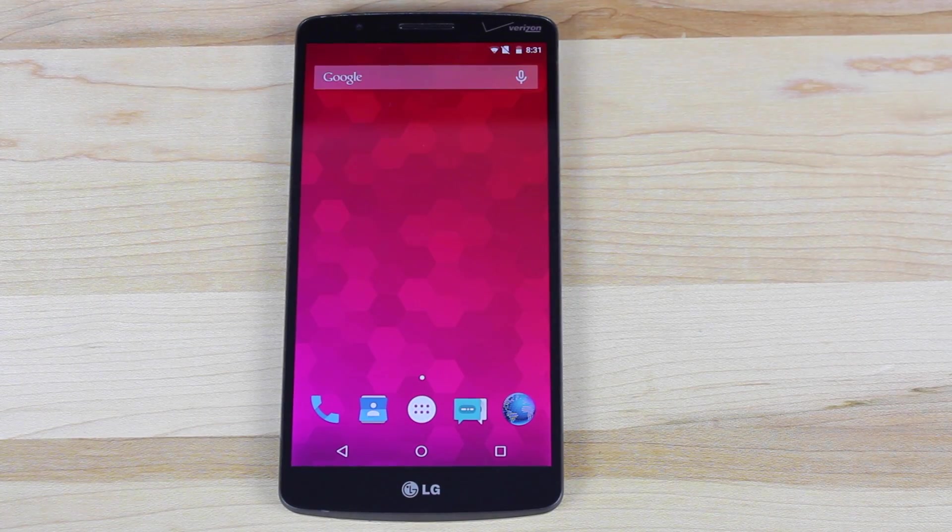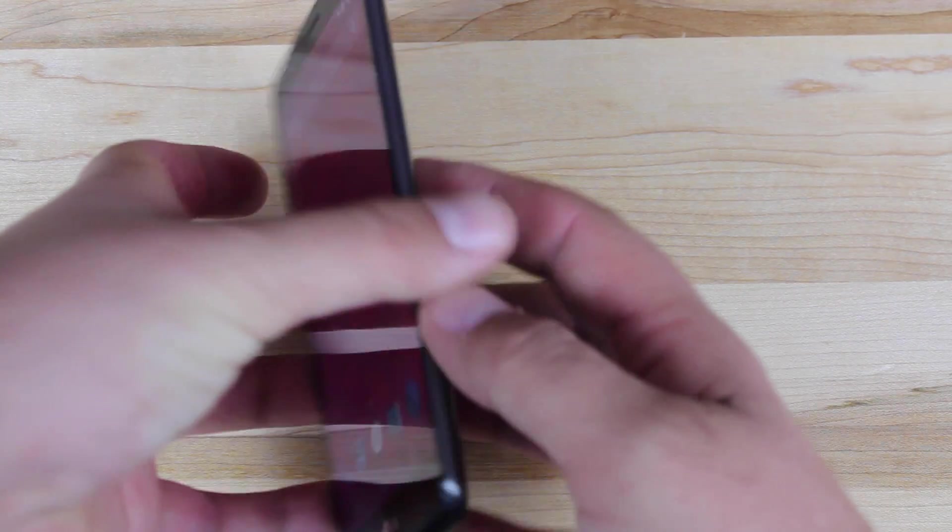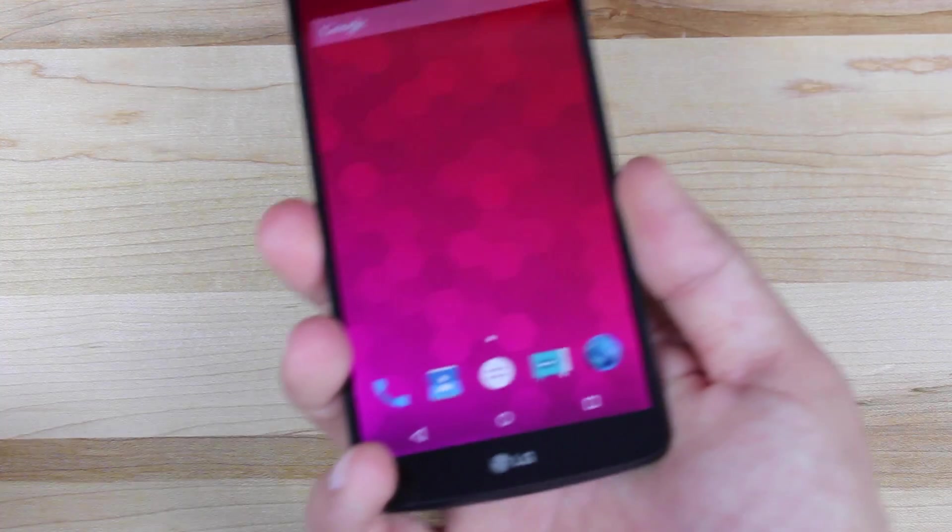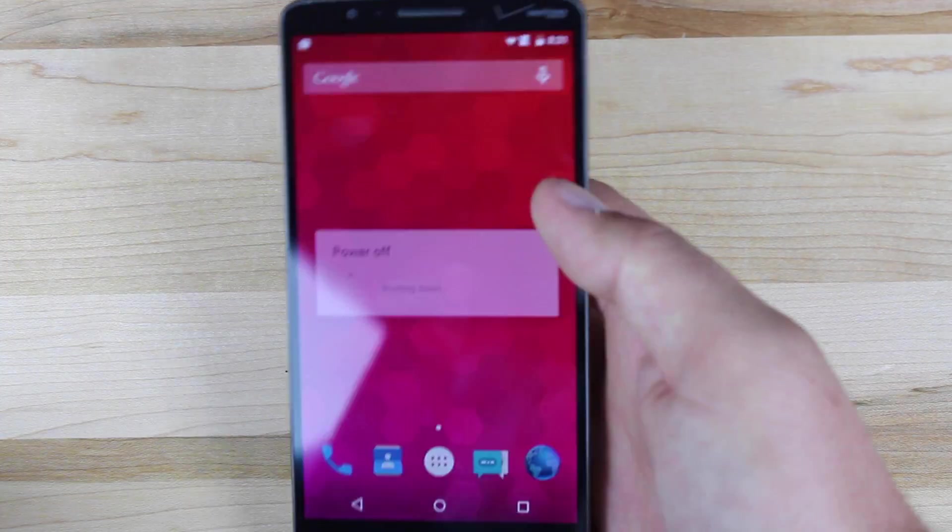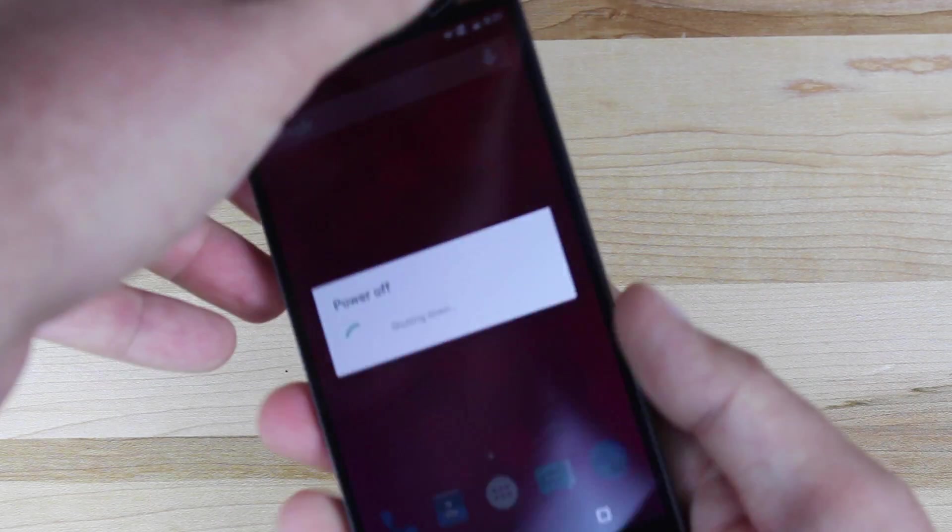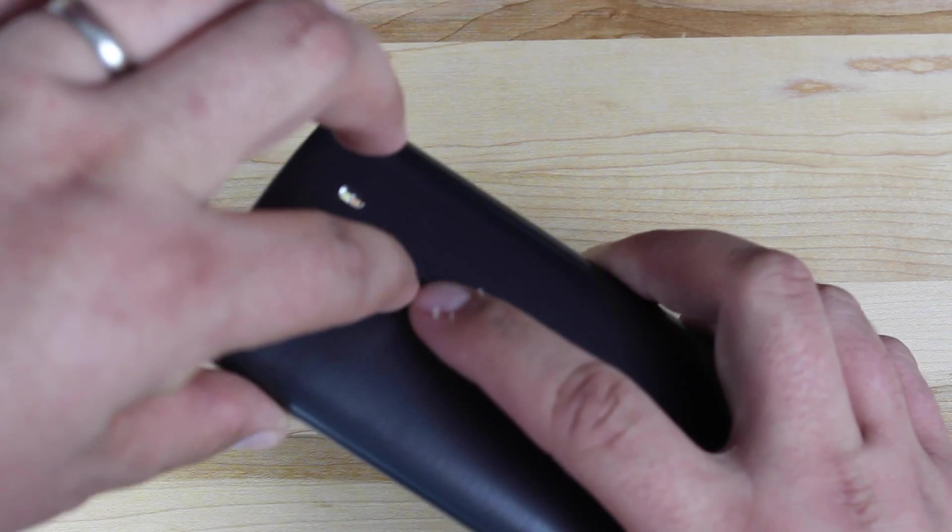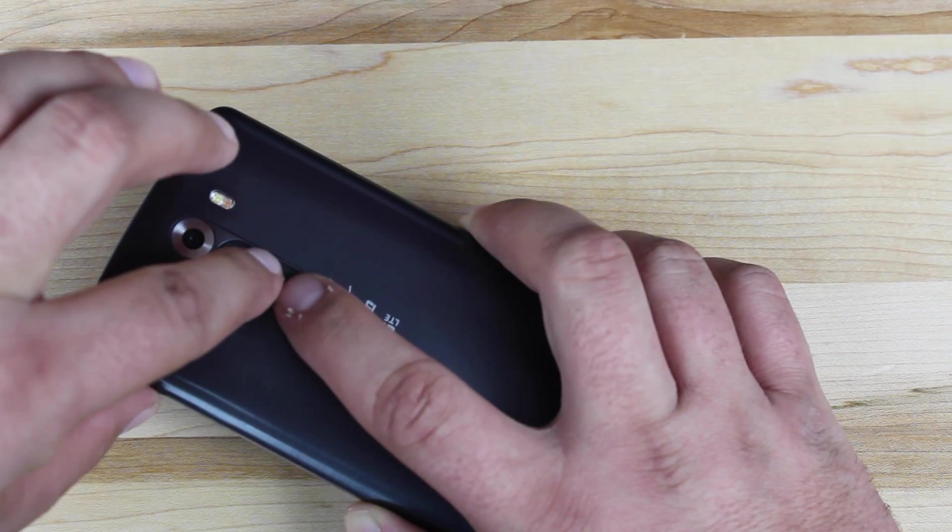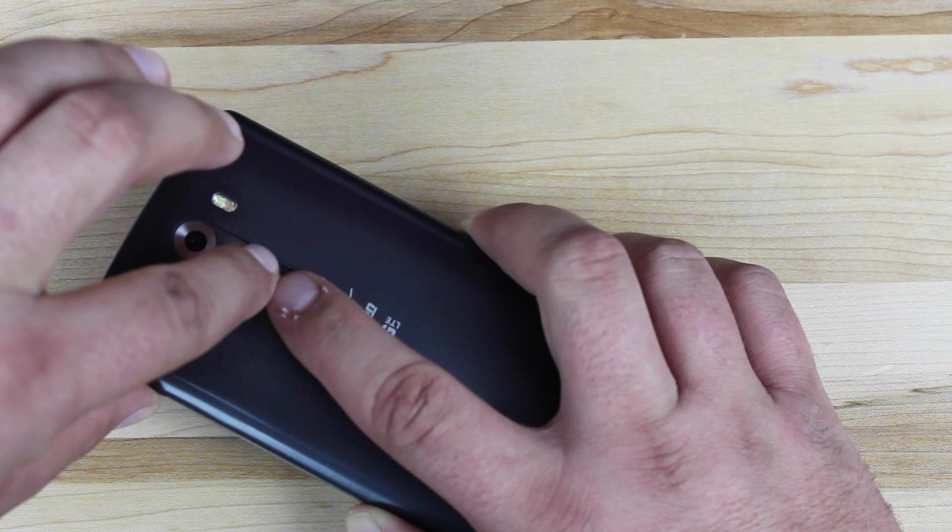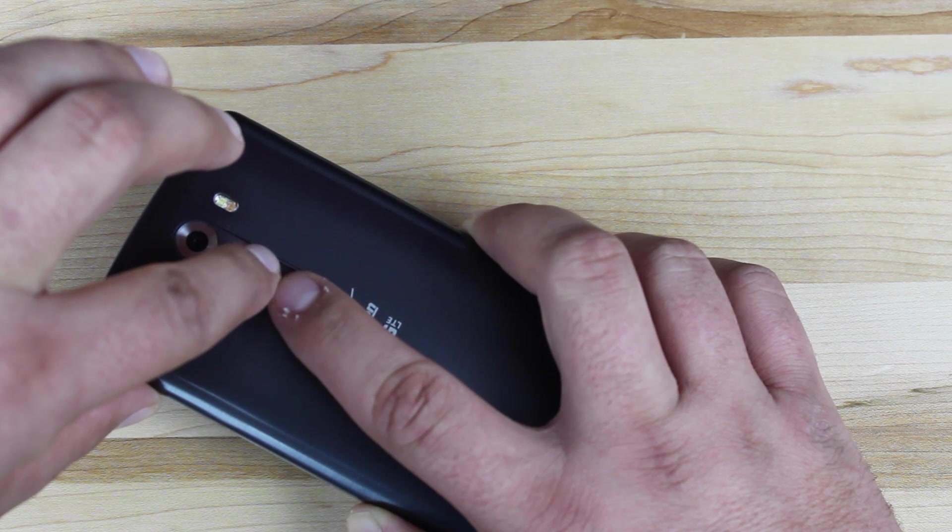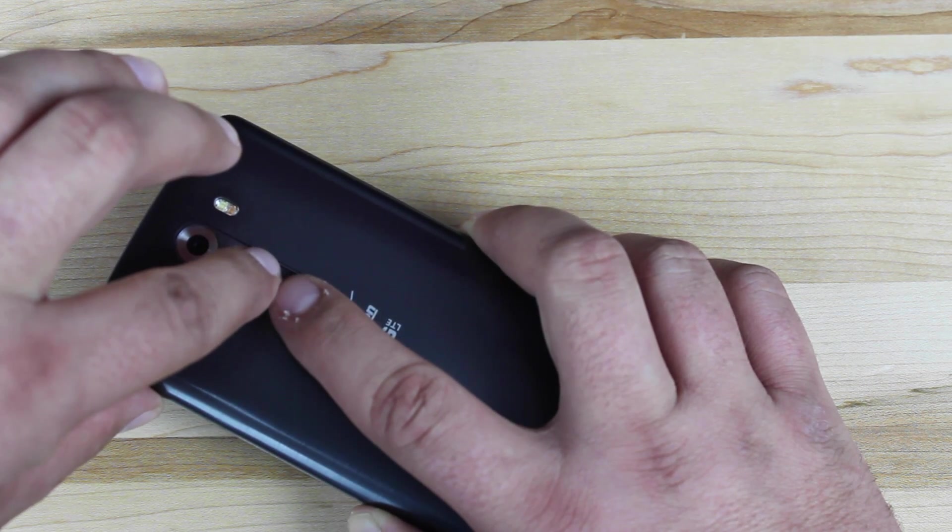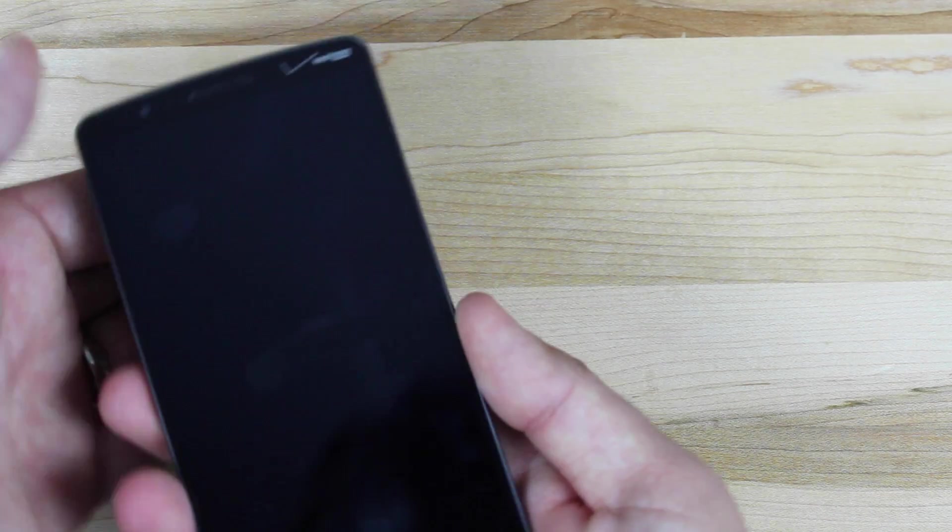To install this, we're going to need to go ahead and boot into recovery, so the way that you'll do that is go ahead and power off the device. Once we power off the device, we're going to press and hold the volume down and power until the LG screen appears. We're going to let go and then press volume down and power until the factory reset screen appears. So I'll go ahead and show you how that's done.